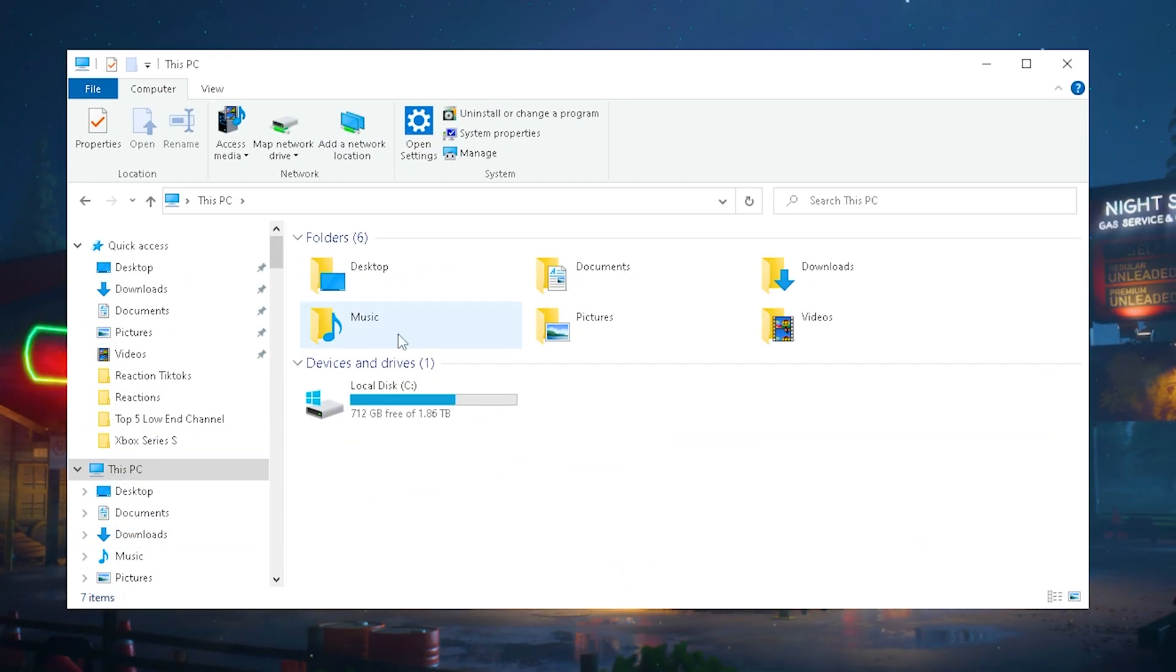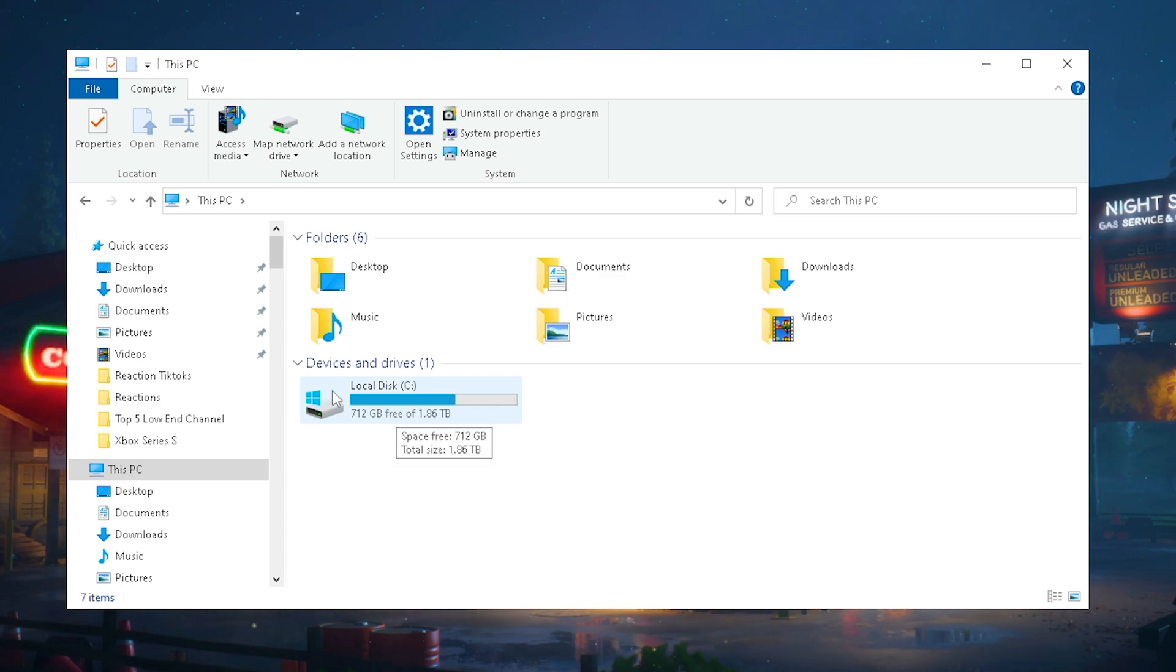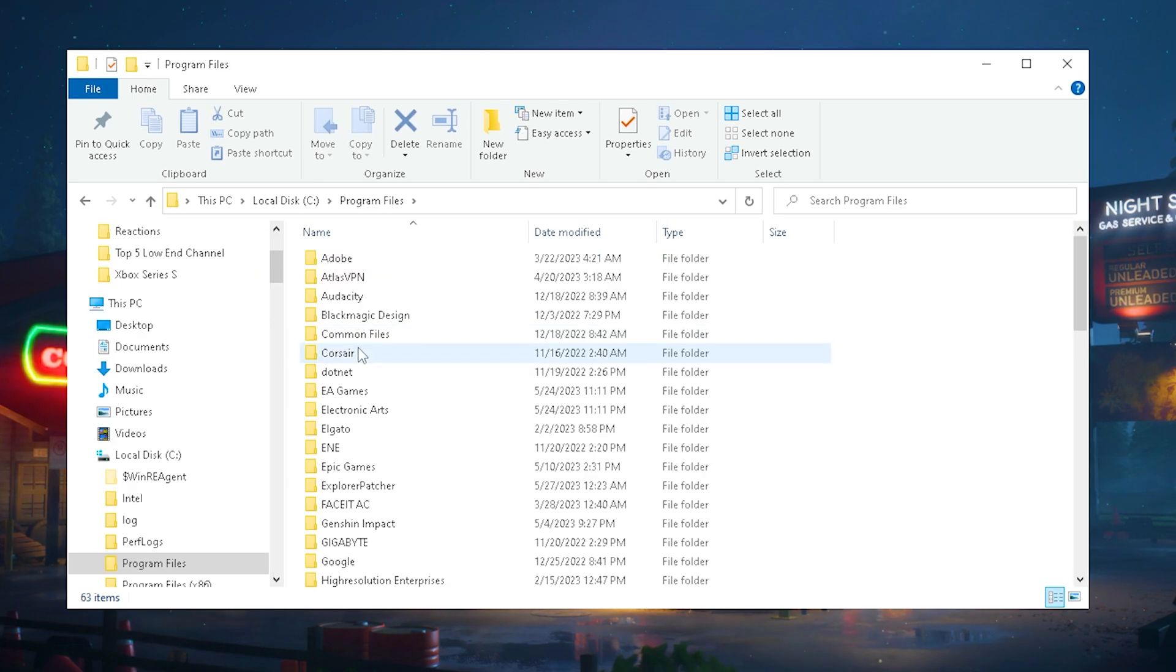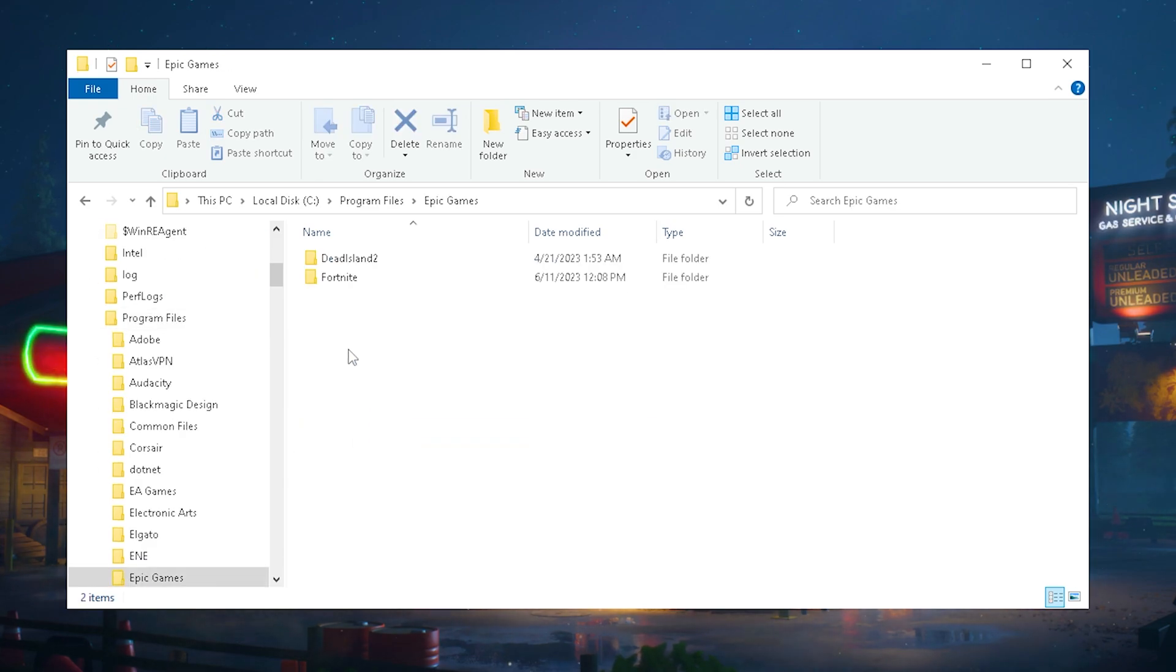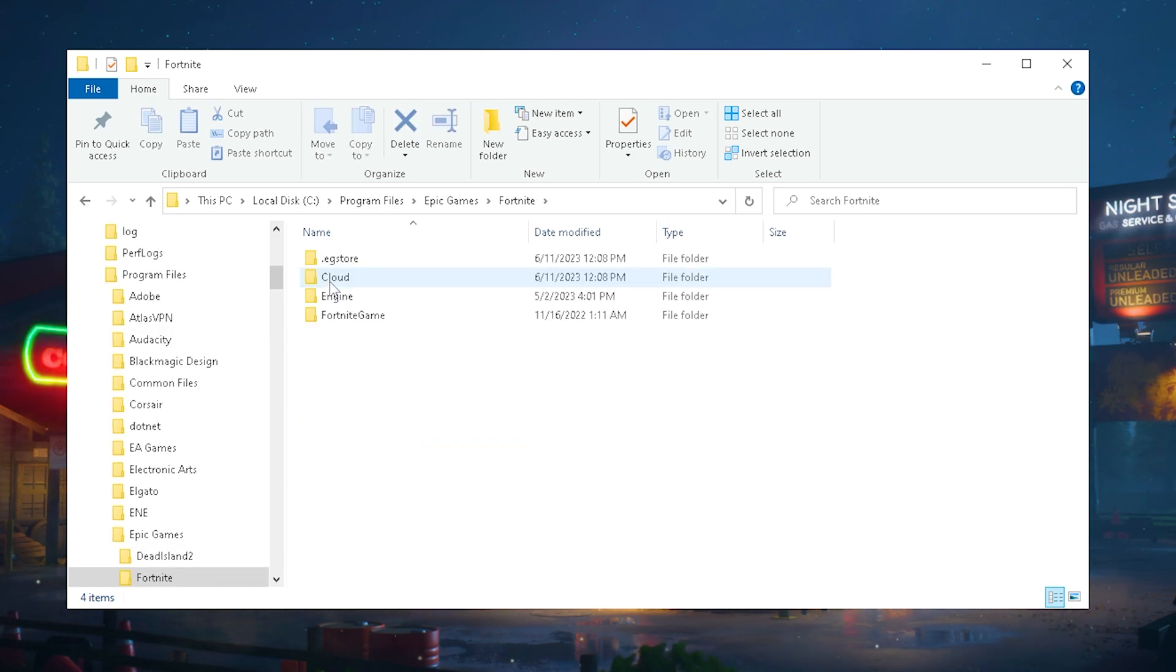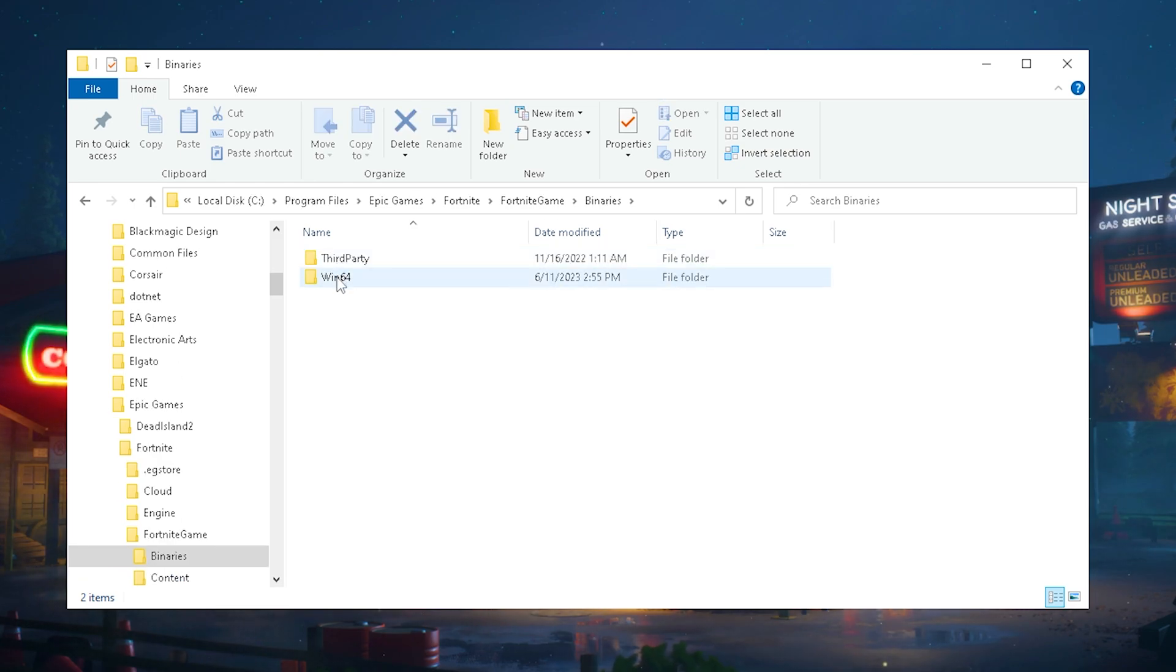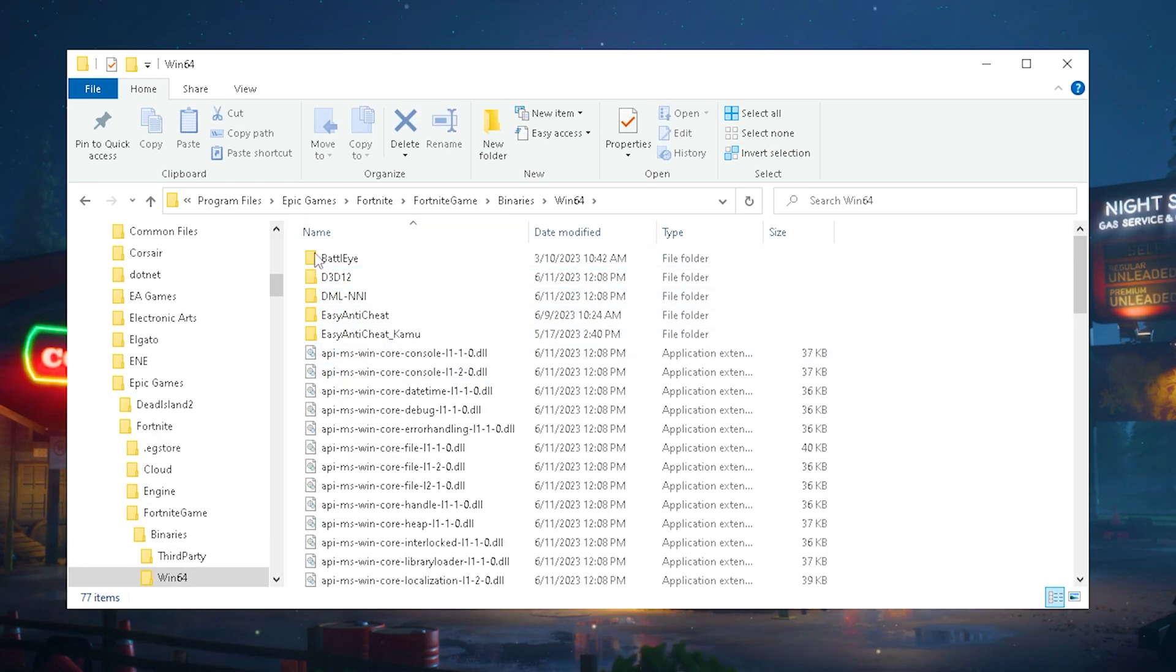In this next step we're going to look at the anti-cheat of Fortnite. Go to your local disk C, open it up, then go under program files, search for Epic Games, click under Fortnite and there you should see Fortnite game. Then go under binaries and then Windows 64.